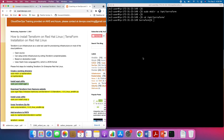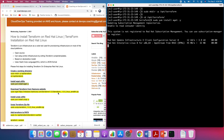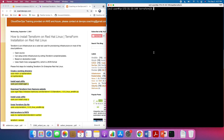Let's install the wget utility. Using wget we should be able to download the Terraform zip file. Let's go ahead and download it now.